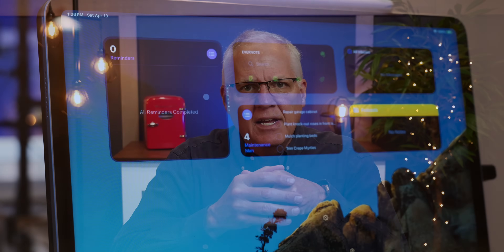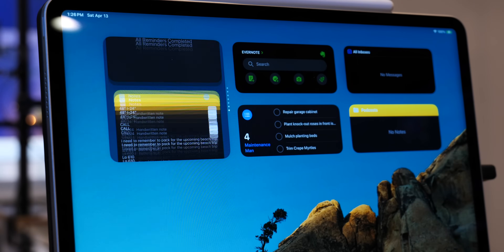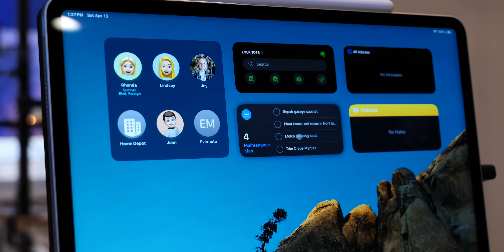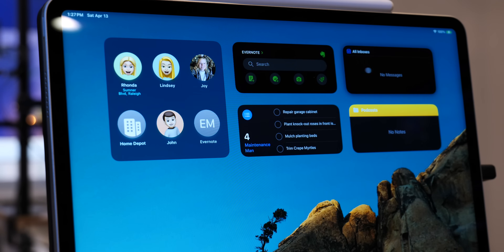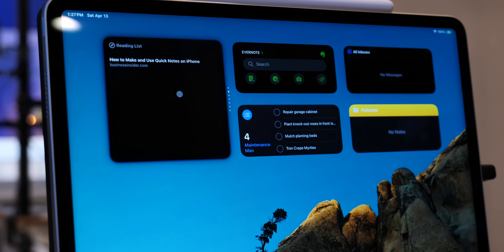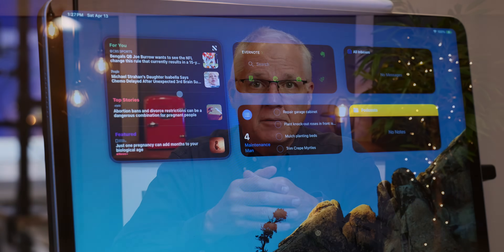Apple states that widgets are a way to view current information at a glance — like today's headlines, weather, reminders, battery levels, and even more. You can view widgets in today view and add them to your home screen to keep this information at your fingertips. One of the best things is that you can interact with widgets on the home screen without opening the app.